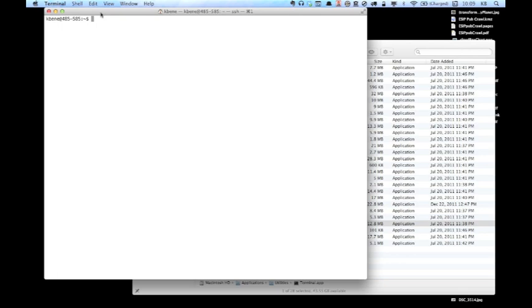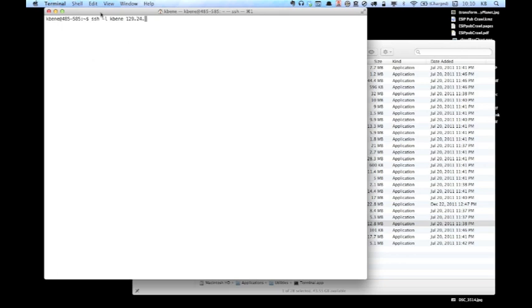If your username on your local Macintosh is different from your username on the class server, which is likely the case, a more complete SSH command that you can type in includes the specification of your username on the class server as a part of the command that starts the connection. That command, again, begins with SSH, but now you add the information about your login name, so you use a dash L space and your login name. So in this case, for me, that's K-B-E-N-E, and then you add the address for the server. Again, 129.24.63.138.